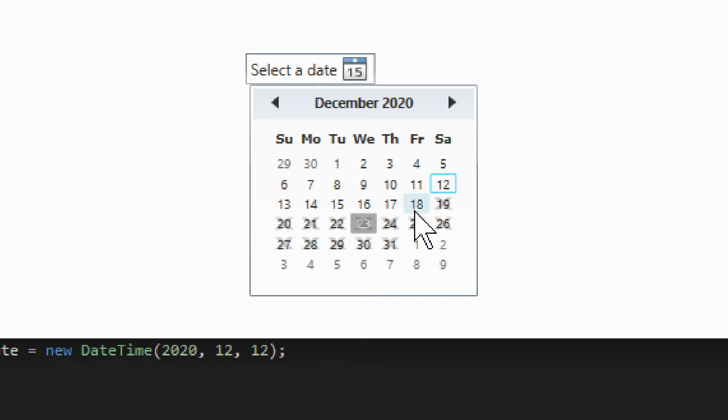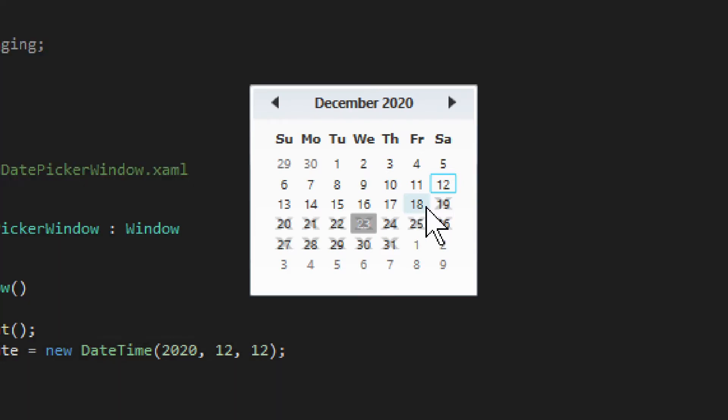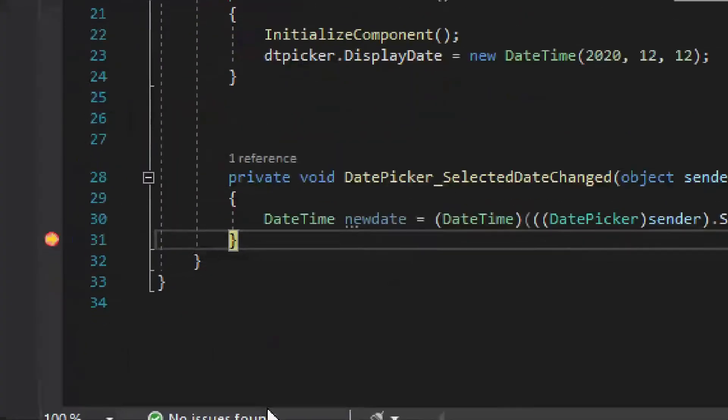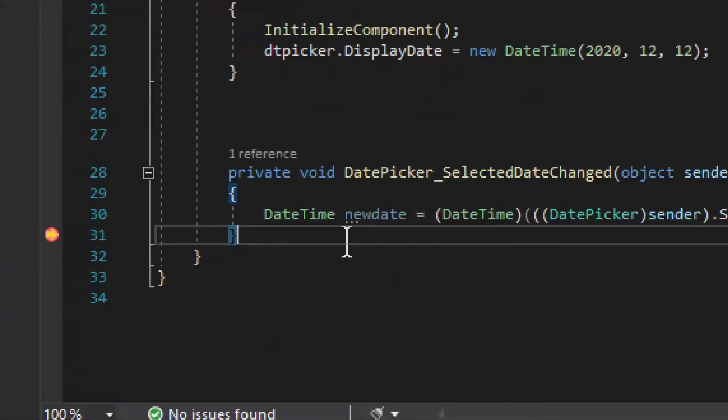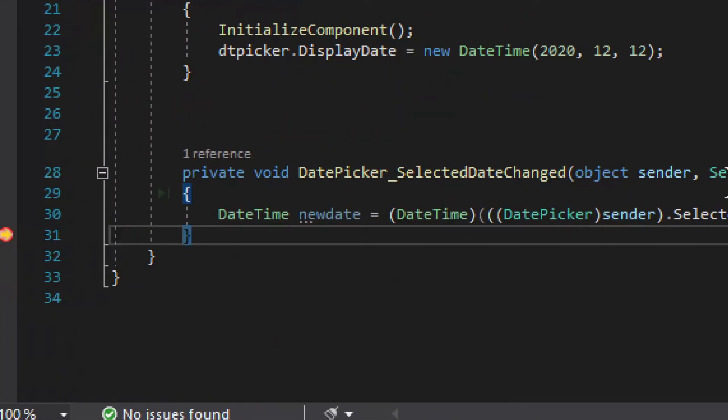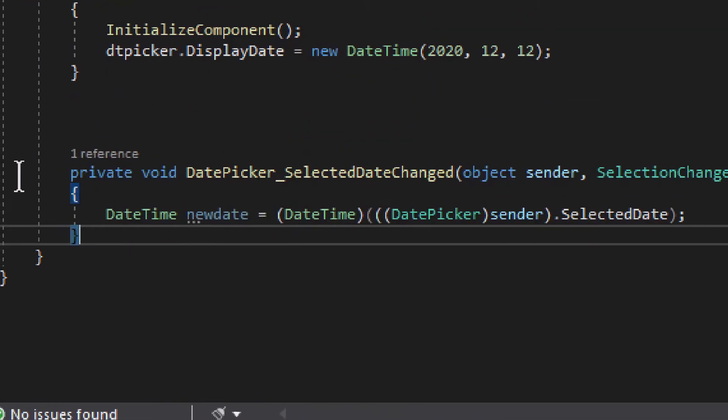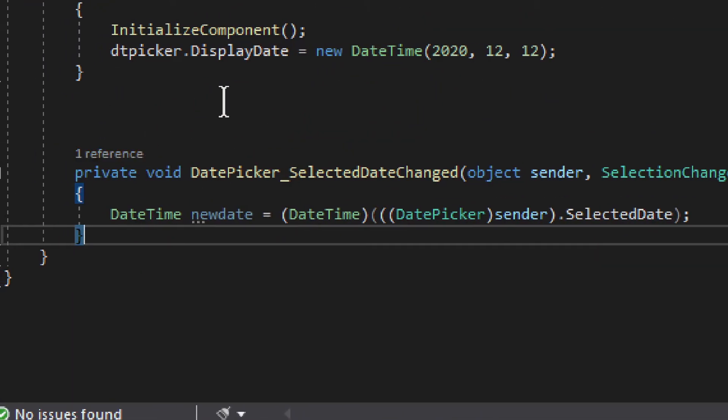But first of all, we have a little breakpoint in one of the events, and I will select one of the dates, 18, like that. And we break on the breakpoint. Now usually I would show you the XAML first, but in this case we will start from the event.